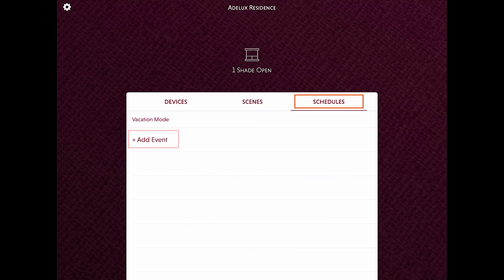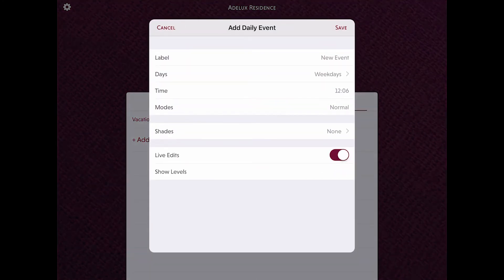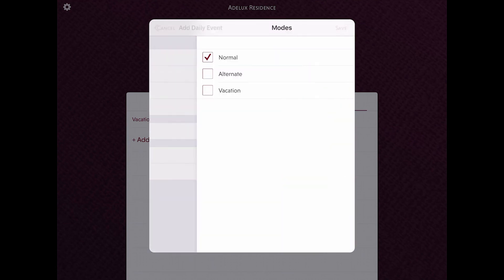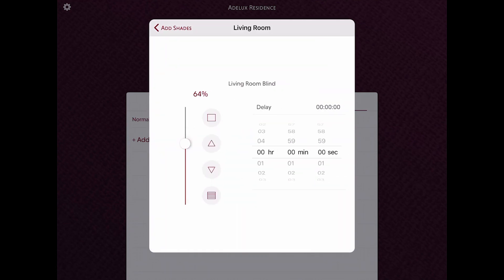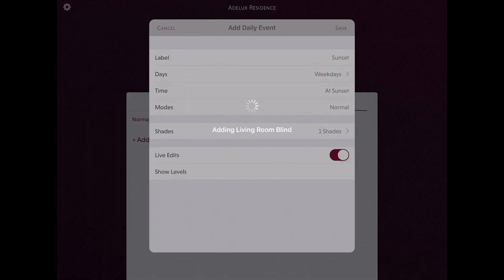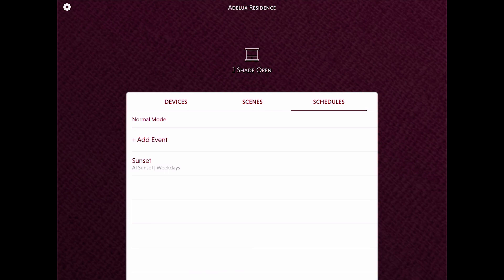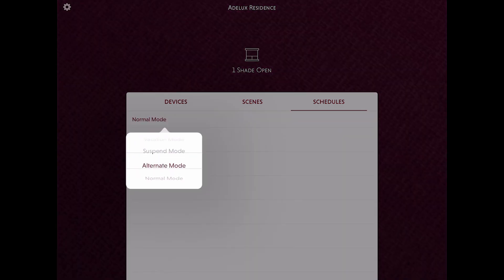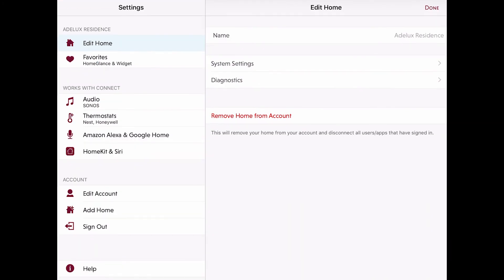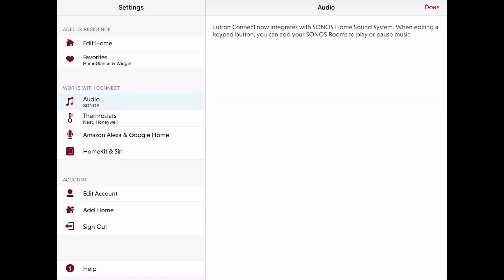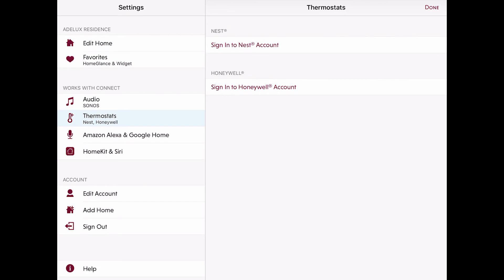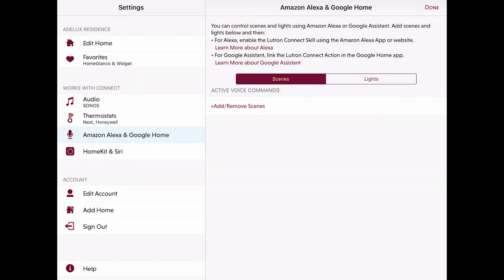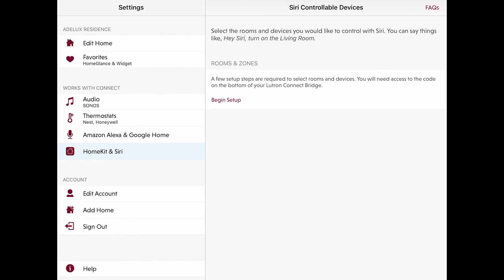Under the Schedule tab, this is where my client can view but also add new time clock events to operate the blinds based on time of day. If my client wants to give the illusion that someone is in the house when she is away — by opening and closing the blinds automatically — this is also where she will select the vacation mode when she leaves the house. By quickly looking at the app settings, we can see that it is from here that I will set up my Radiora 2 with Sonos for audio control, Nest and Honeywell to integrate thermostats, Amazon Alexa and Google Home for voice control, and Siri and HomeKit for Apple integration.